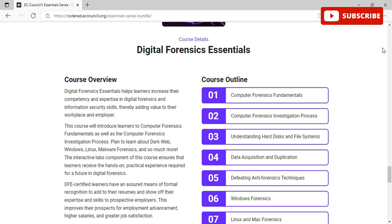DFE-certified learners have an assured means of formal recognition to add to their resumes and show off their expertise and skills to prospective employers, improving their prospects for employment advancement, higher salaries, and greater job satisfaction. The course outline covers computer forensics fundamentals, defeating anti-forensics techniques, Windows forensics, Linux and Mac forensics, and dark web forensics.